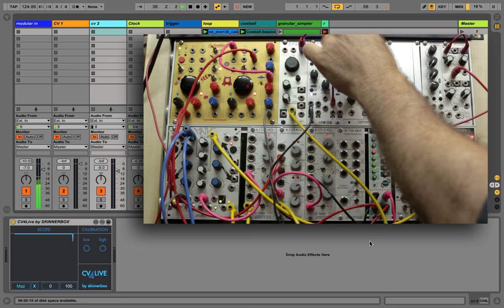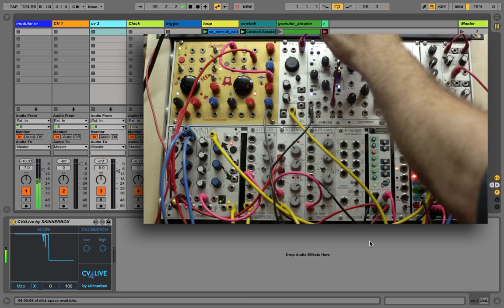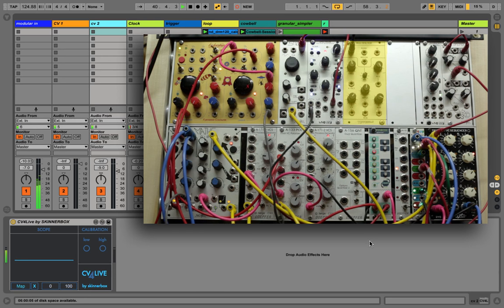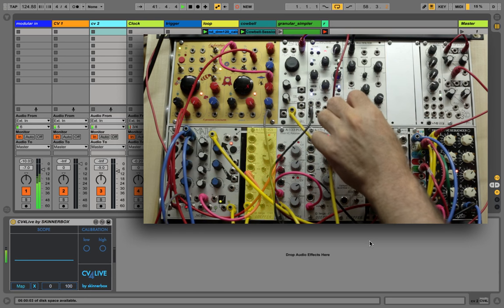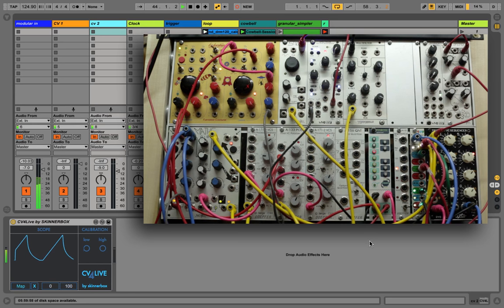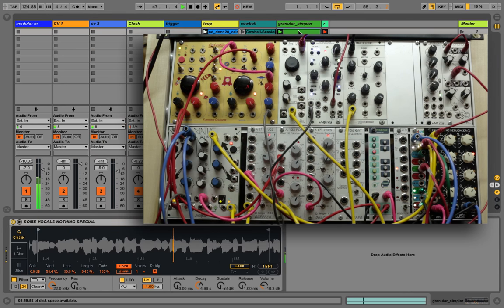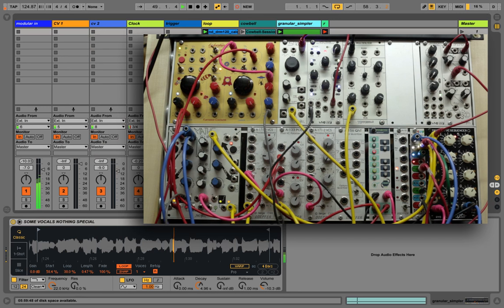For this purpose, I'm going to connect the self-oscillating filter to my sound card and use another envelope to modulate it. Now let's get rid of the cowbell and map the trigger to a MIDI clip on the Simpler track. Let's map the second instance of CV4Live to control the starting point of Simpler.